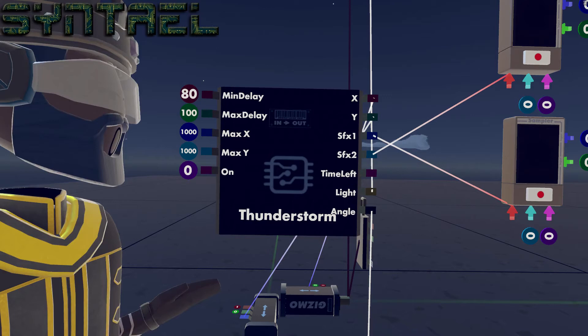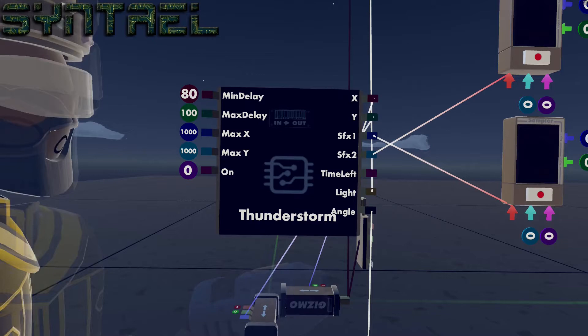Max X and Max Y, those both affect the grid down there. You can make it larger or smaller to fit your room.